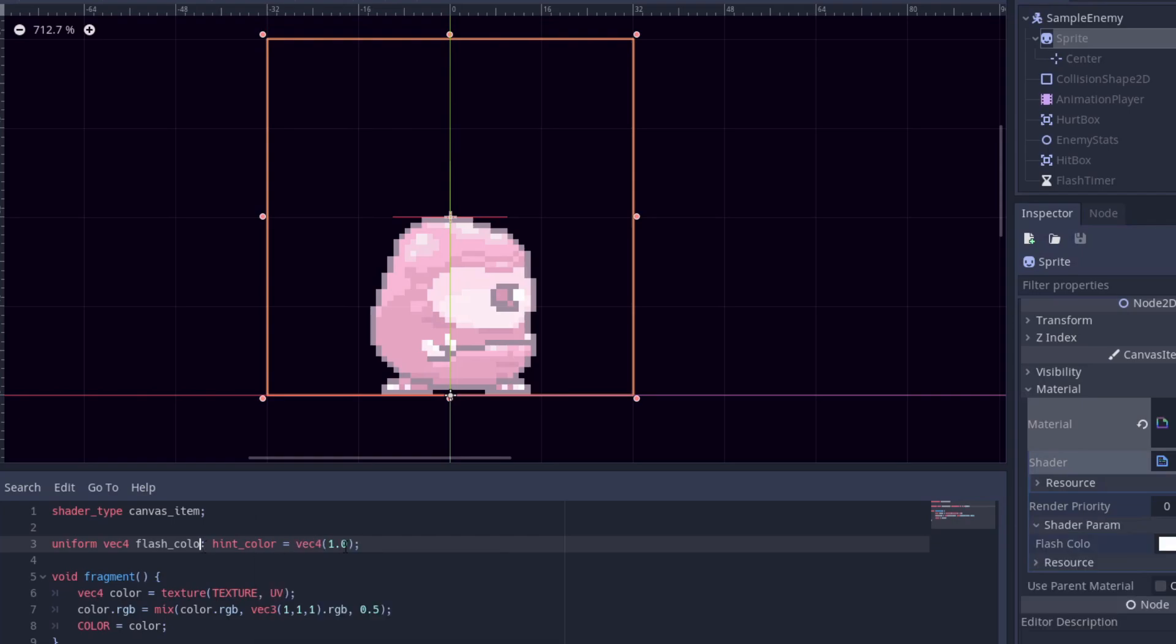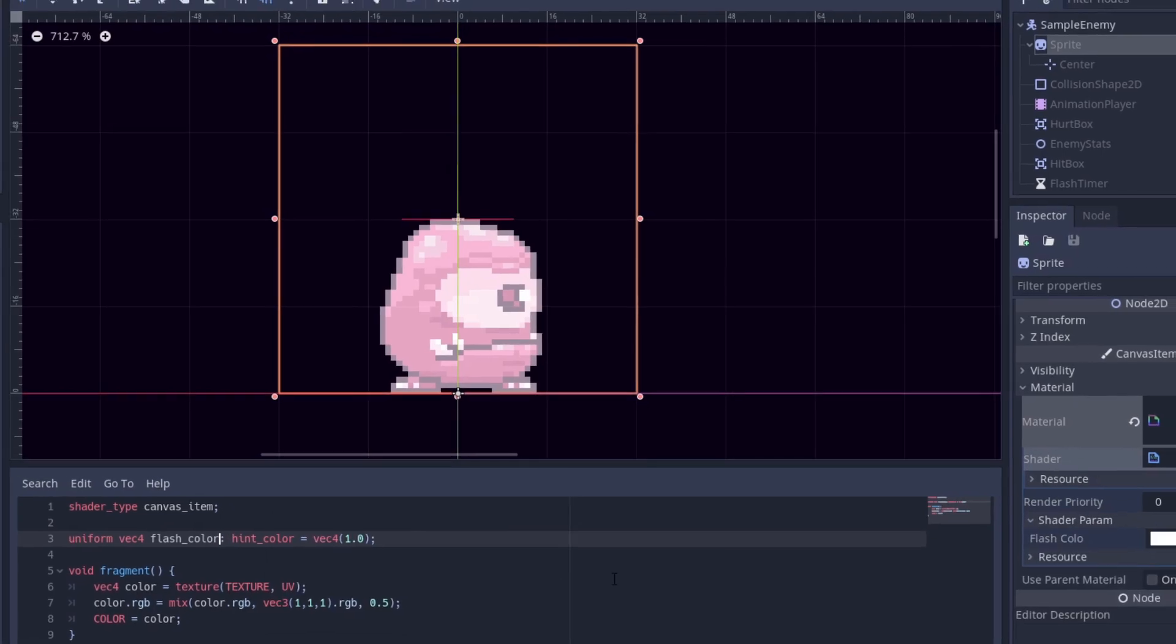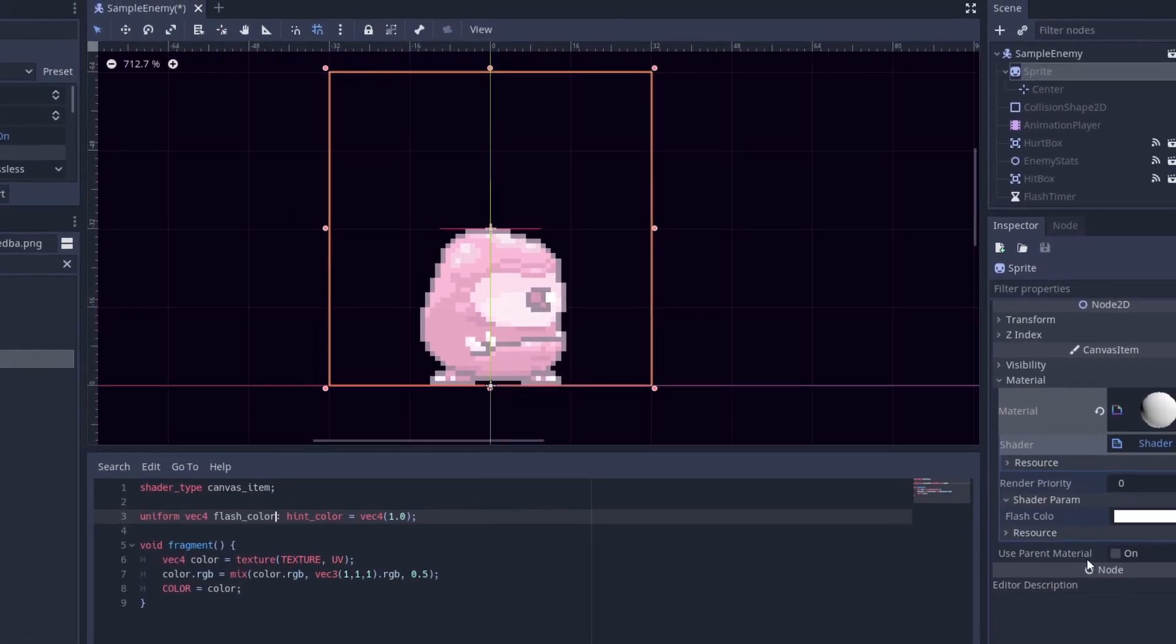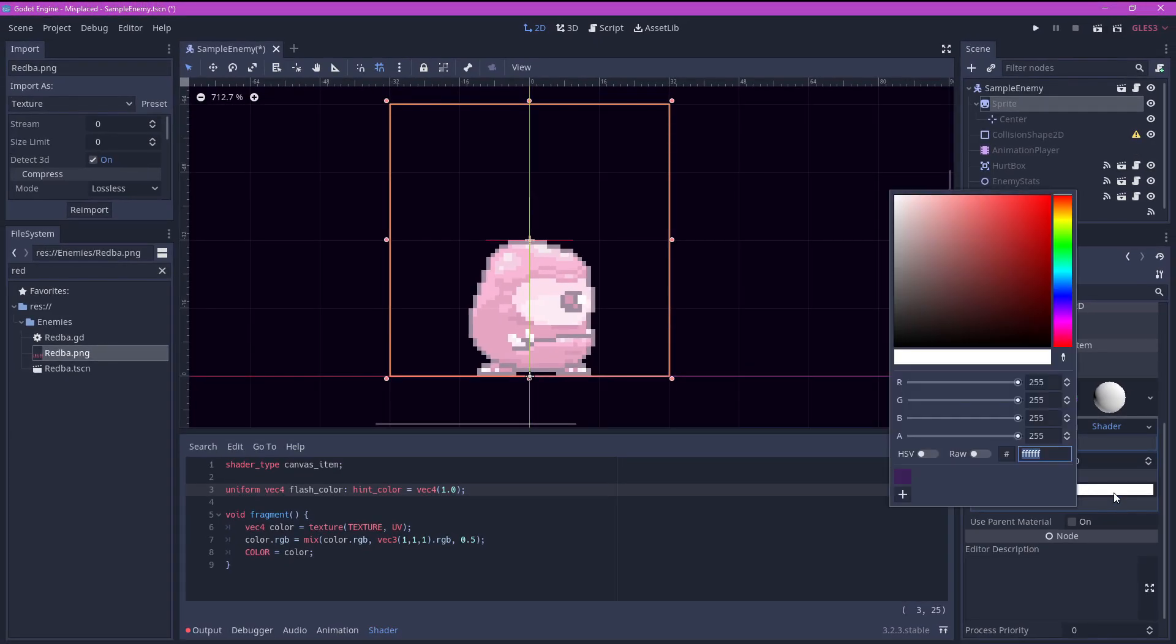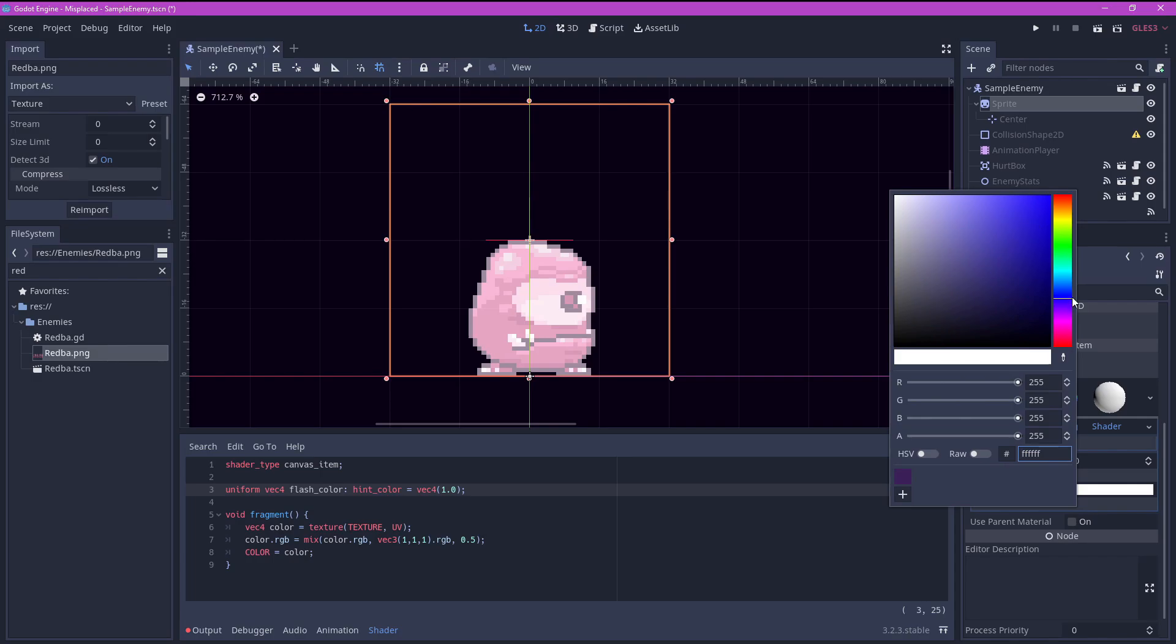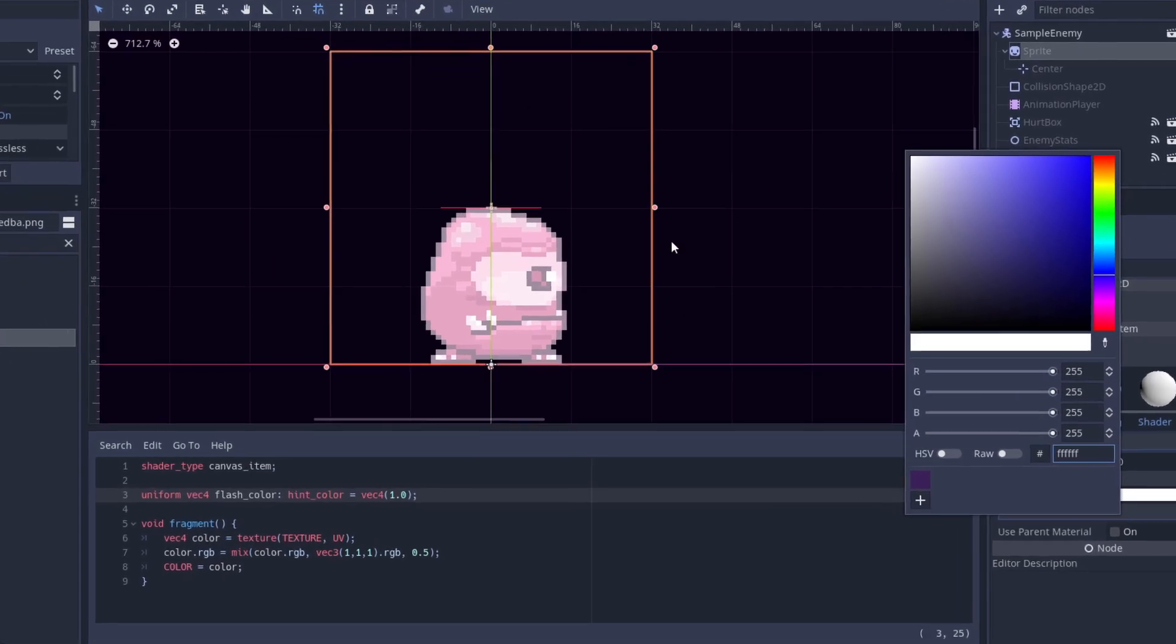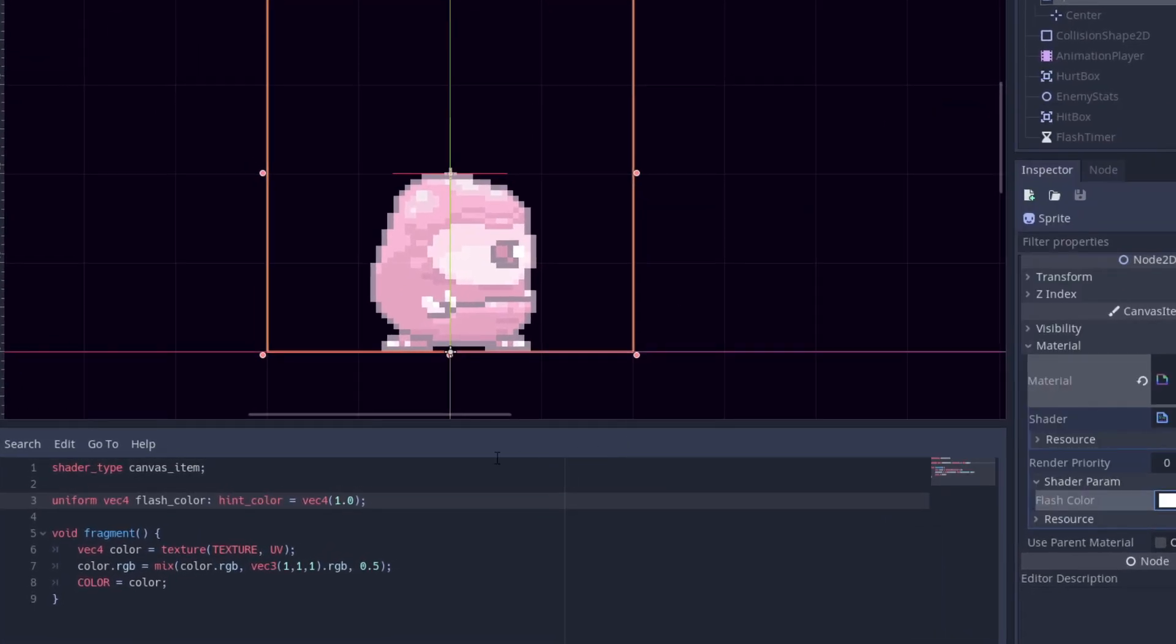Uniforms let us access the variables in our shader language from our usual language in the inspector. Let's declare our first one which is flash color. As you can see we now have access to a color wheel on the inspector. It's like exporting a variable in normal GDScript. Let's now assign this flash color value to our second argument in the mix function below.